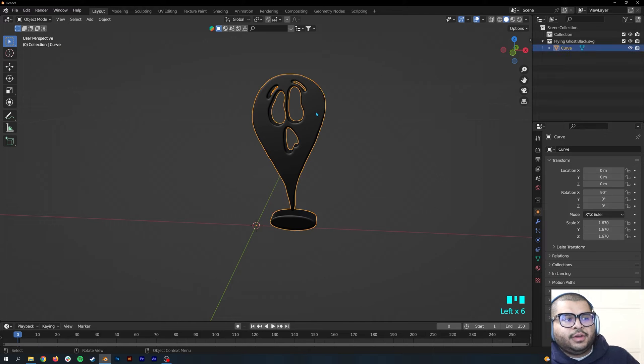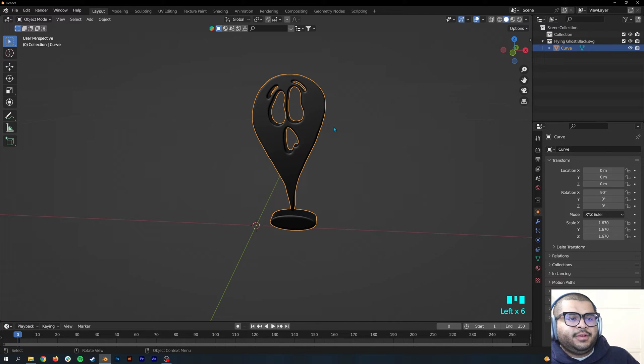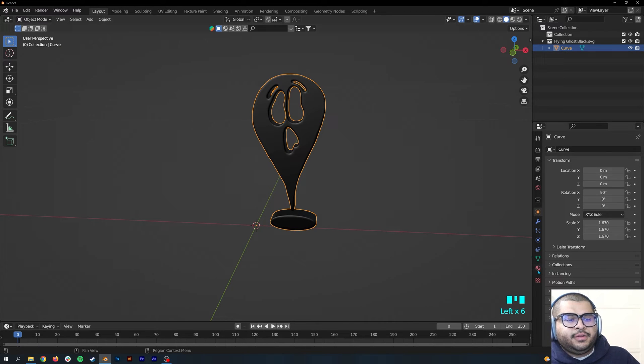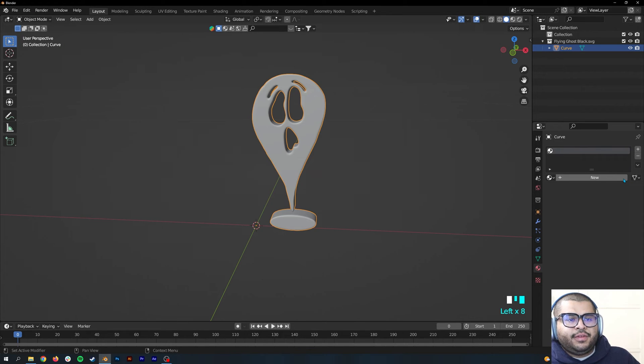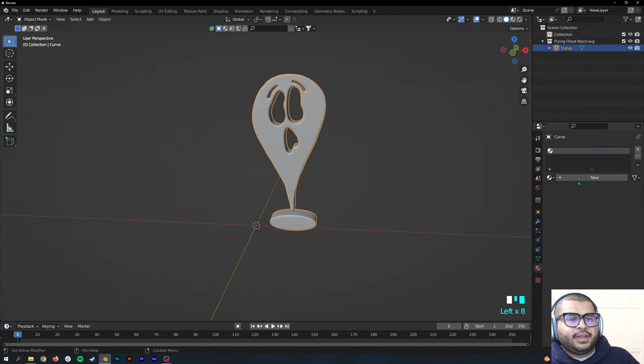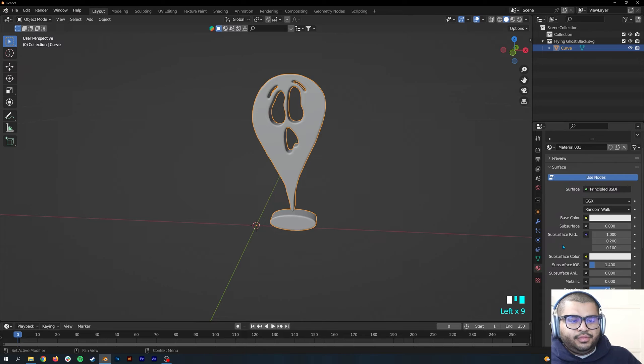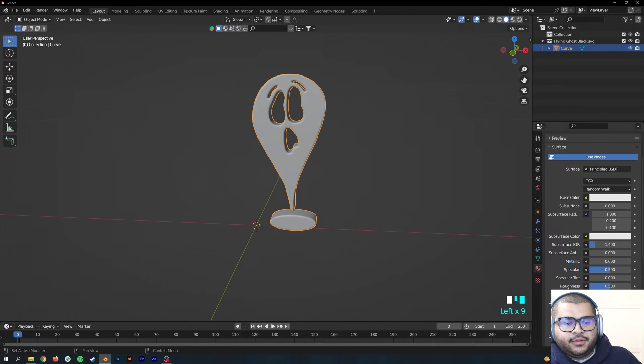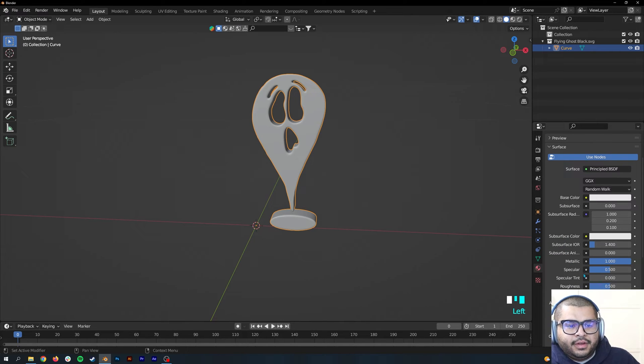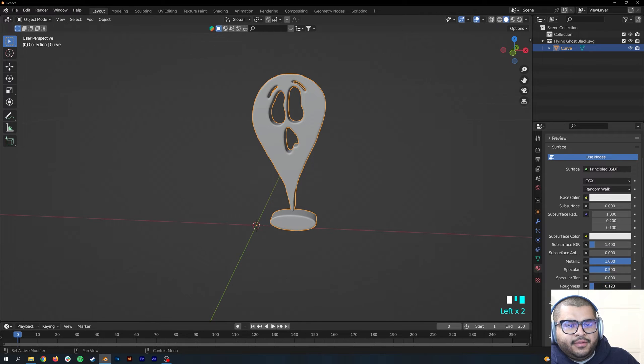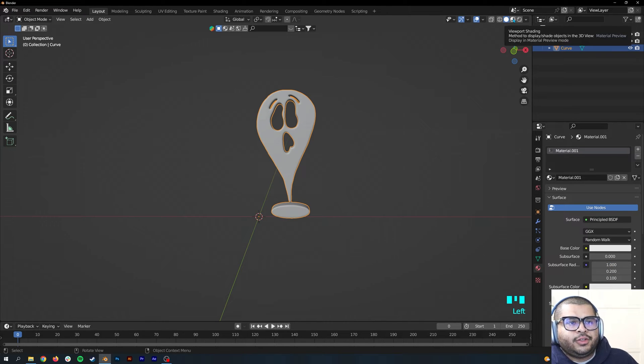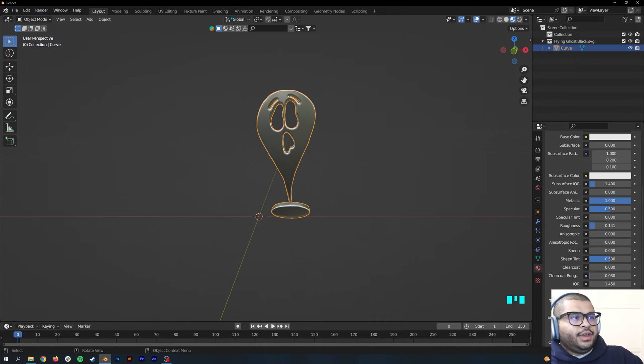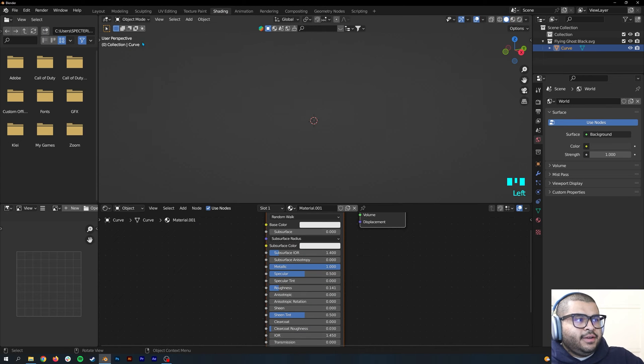Click on your image and then go over to Material Properties. You can remove this, add a new material, and then go down to where it says Metallic and increase this up. Then the Roughness, bring it down. Make sure that this one's selected, the Viewport Shading, then go over to Shading.